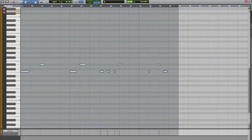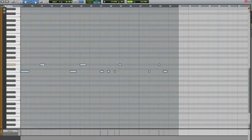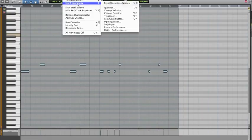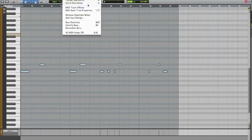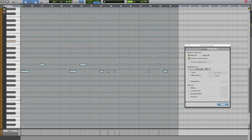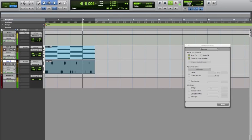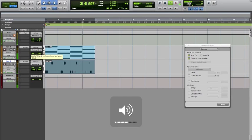One thing we can do is edit those manually, or you can also quantize. Go to Event, Event Operations, Quantize. The quantize page will come up. By default it will be one-sixteenth. Make sure all your MIDI notes are selected and hit Apply. As you can see, it moves the notes onto the grid. And there you go — that's how you record MIDI and make beats in Pro Tools.